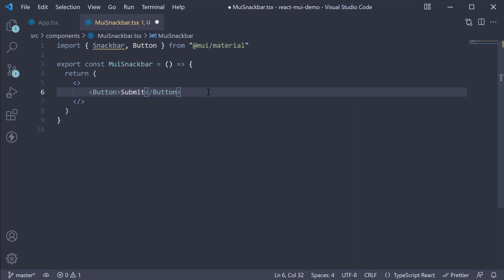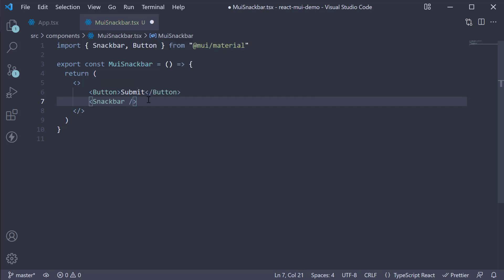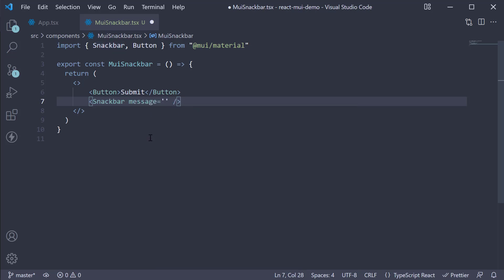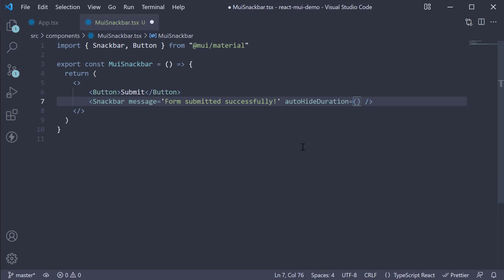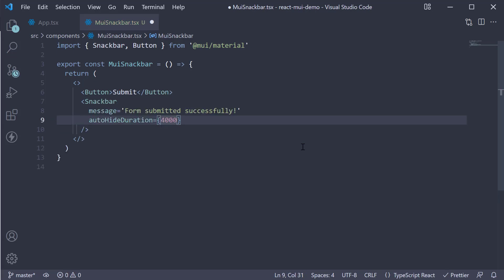Below the button, we add the Snackbar. On this component, we specify the text to be displayed using the message prop. Let's set it to form submitted successfully. We also specify an auto-hide duration prop for the toast notification to close automatically. Let's set it to 4000 milliseconds or 4 seconds.